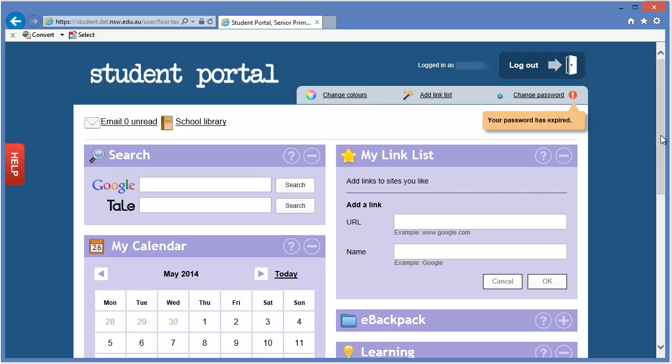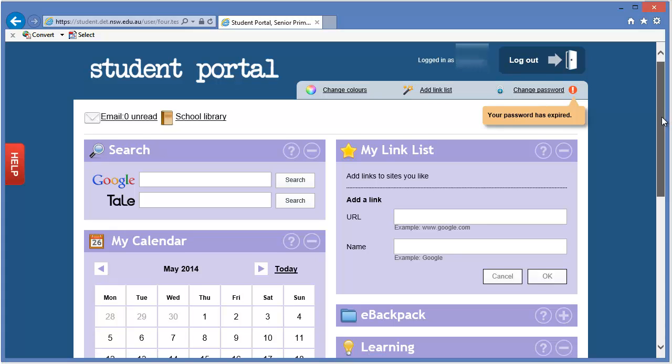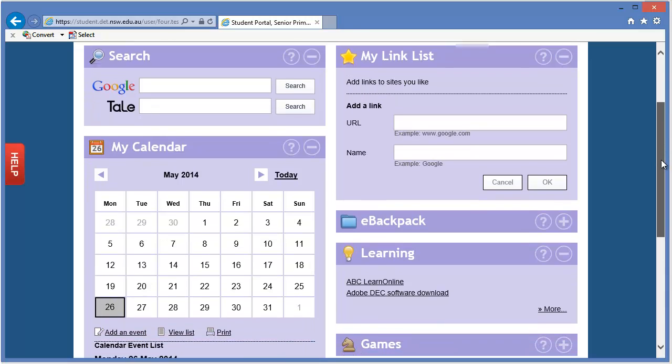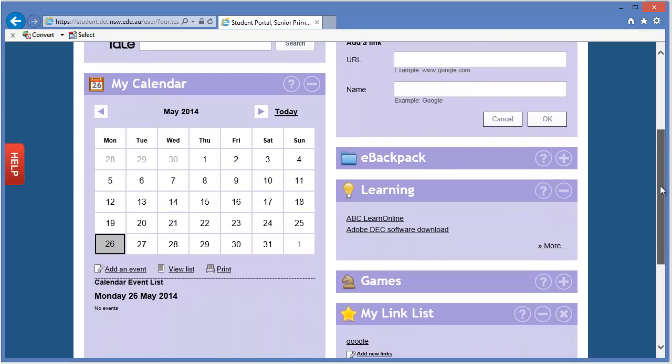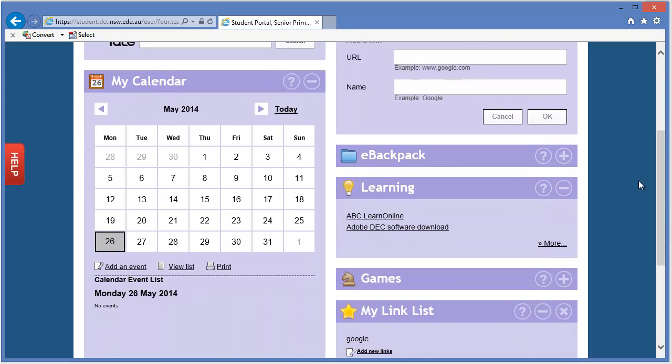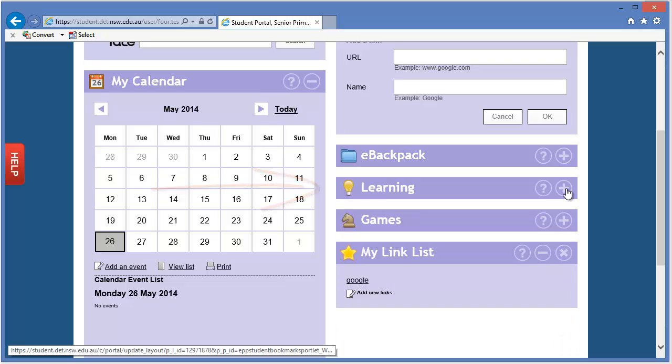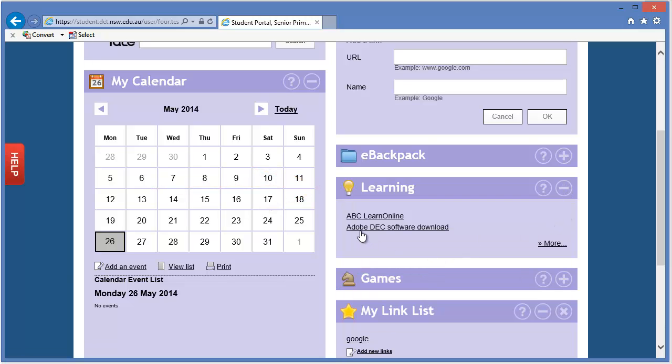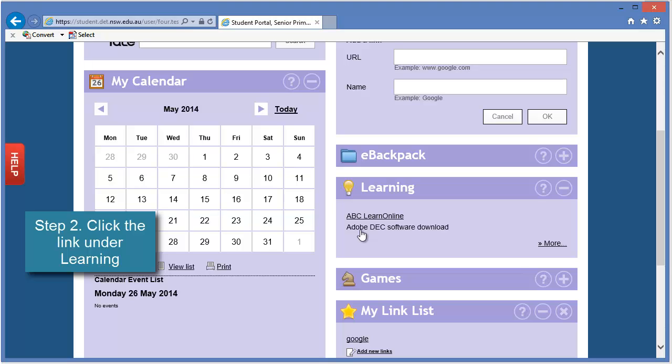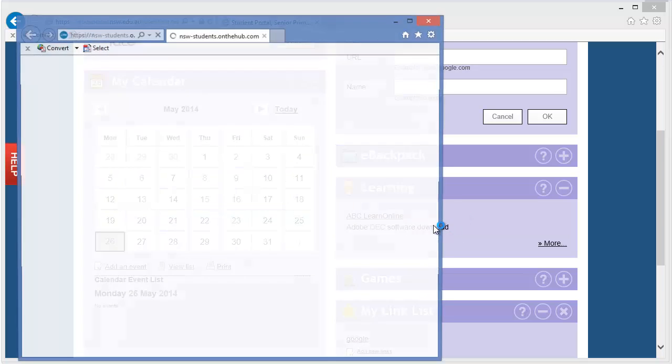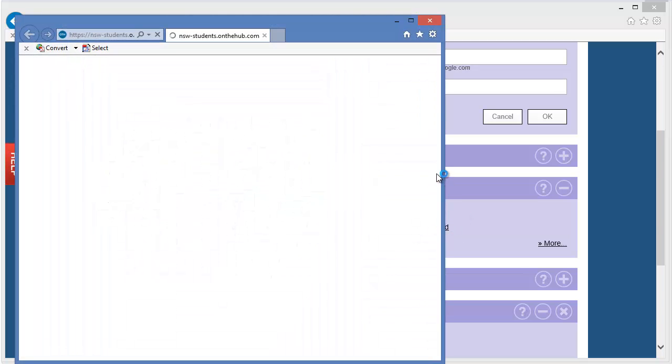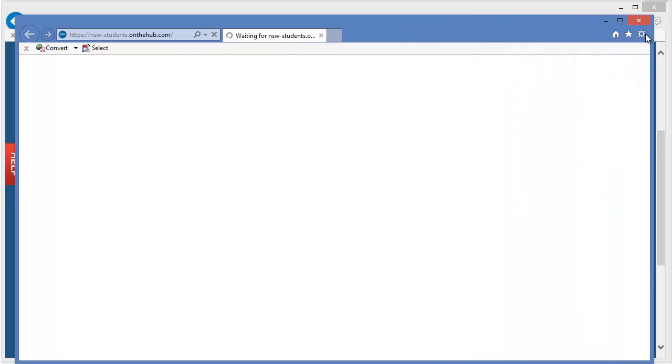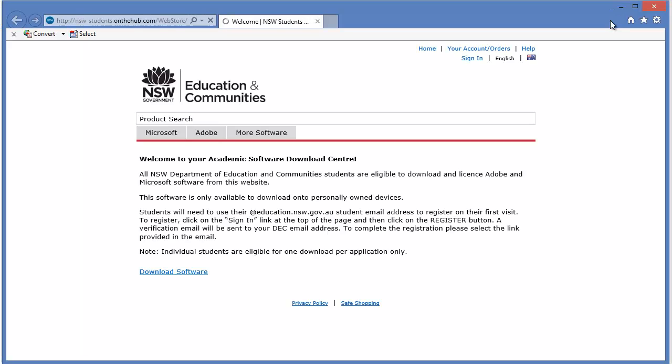So once logged on to the portal, this is a primary school portal, the secondary school portal is a bit different, but logged on to their portal, they will find, both in primary and secondary, a heading called Learning. It may be closed, so just open up that little window, and you'll find the link there. In both primary and secondary, the link is called Adobe DEC Software Download. Students can click on that link, and it will take them to that storefront window that I just showed you.